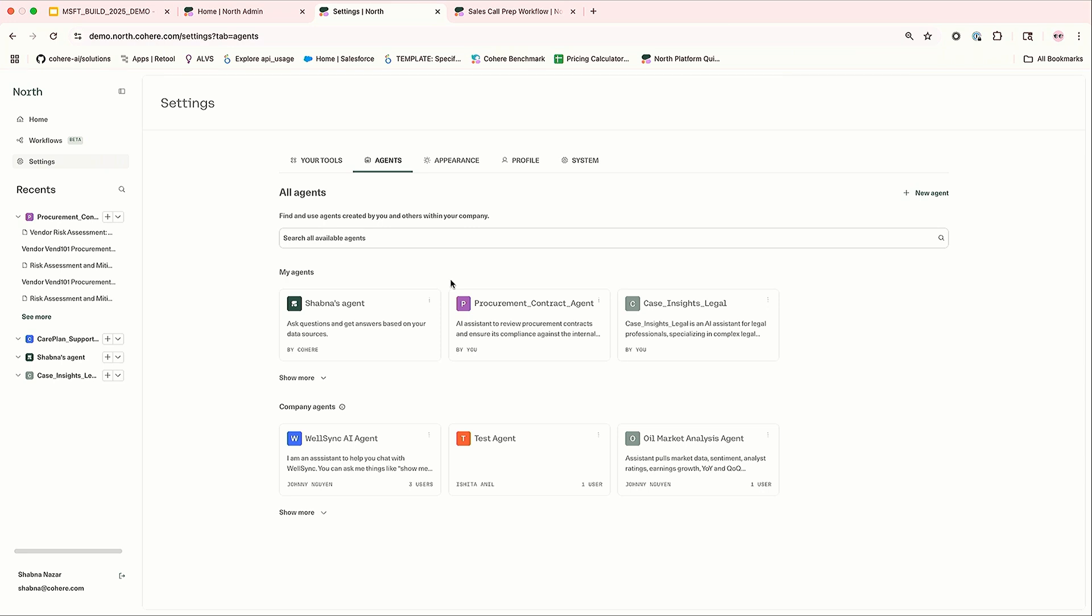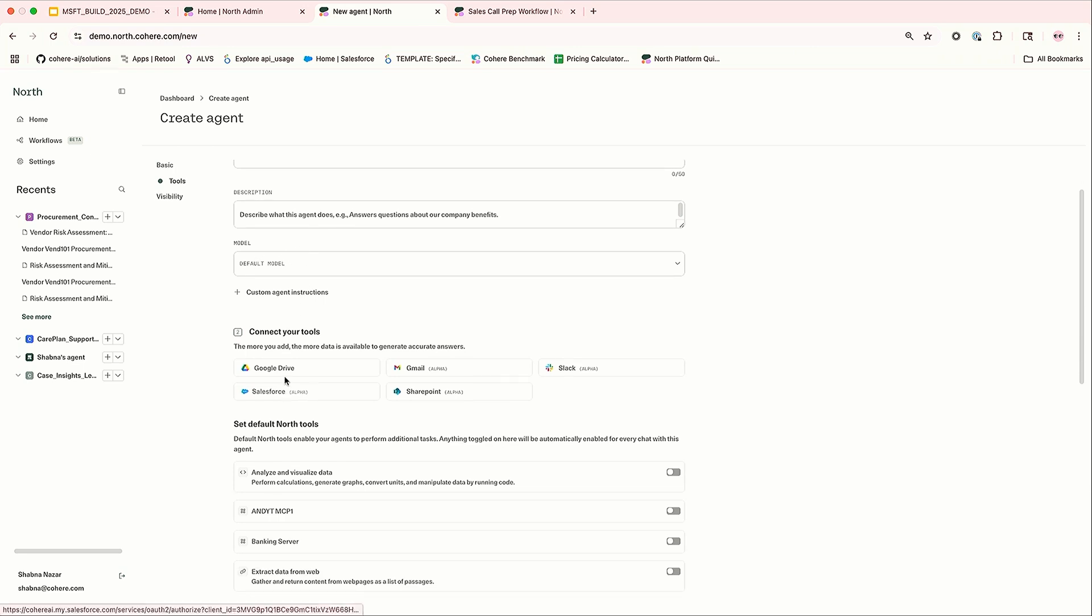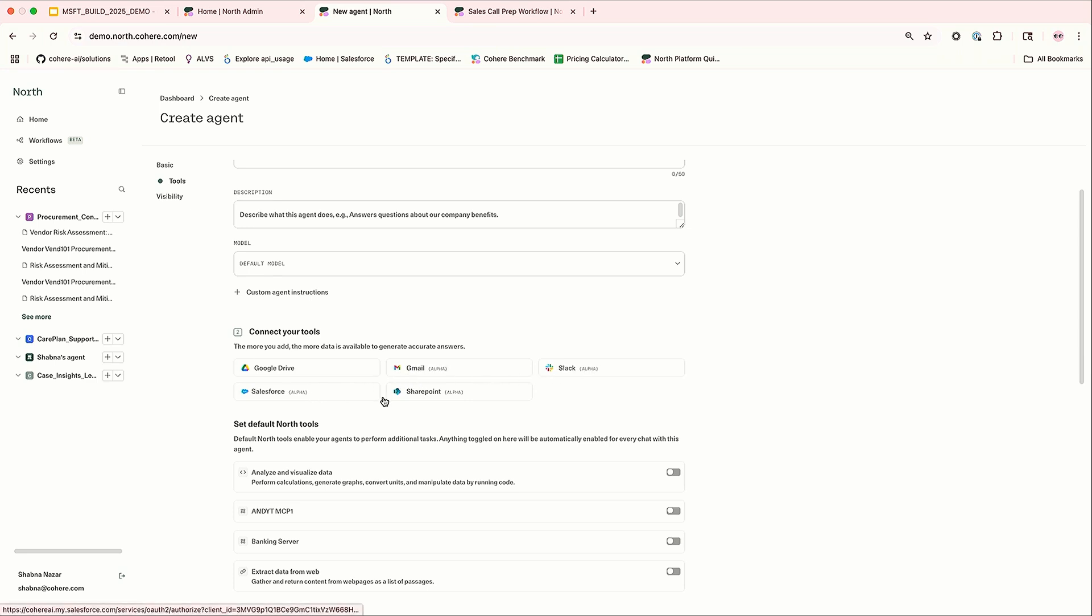Then you can create your custom agent specific for your task. For example, if I am a compliance analyst, I need to review some compliance contract documents and create a compliance report. I can create an agent specific for that task. If I am a customer service representative and I want to troubleshoot some tickets and get some recommendations on how to troubleshoot, I can create a specific agent for that task. Similarly, custom agents can be created quickly. How to create a custom agent is very simple. You just need the name, description, select the model, and which connectors you use, where the data is available. It can be in Google, Gmail, Slack, Salesforce or SharePoint.